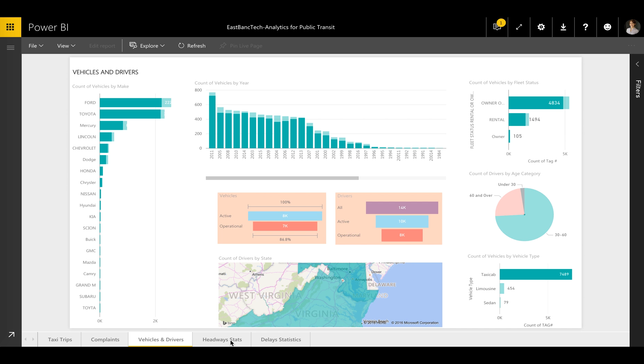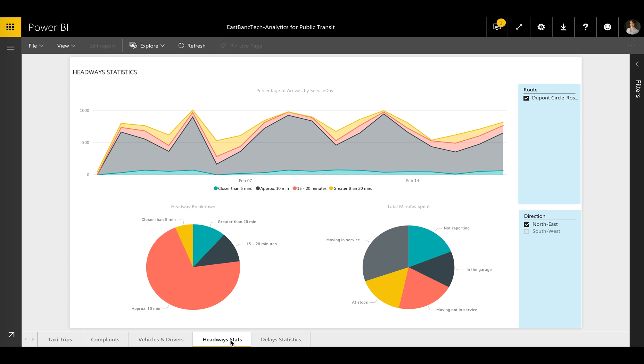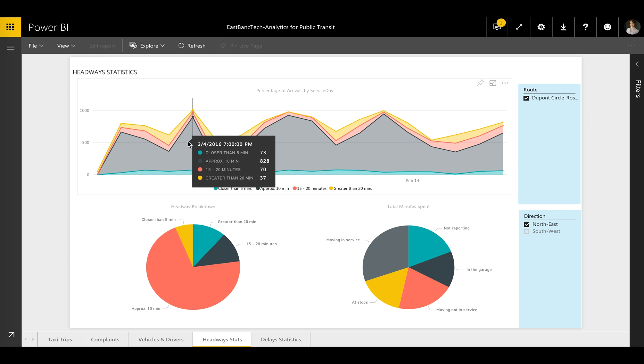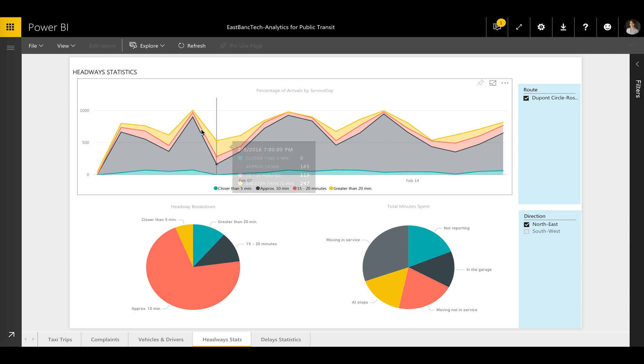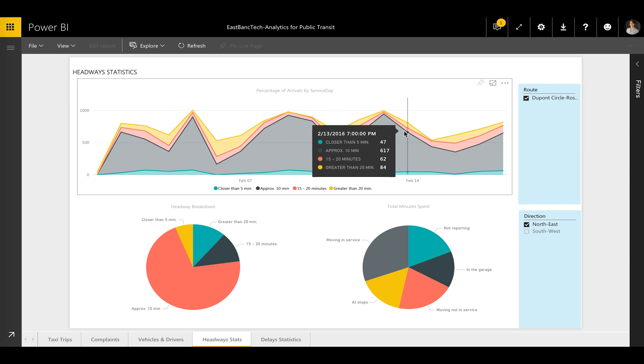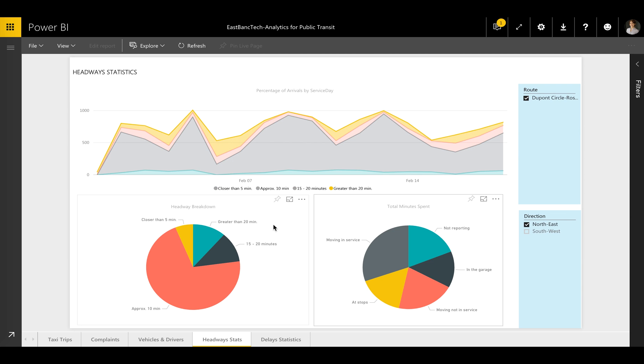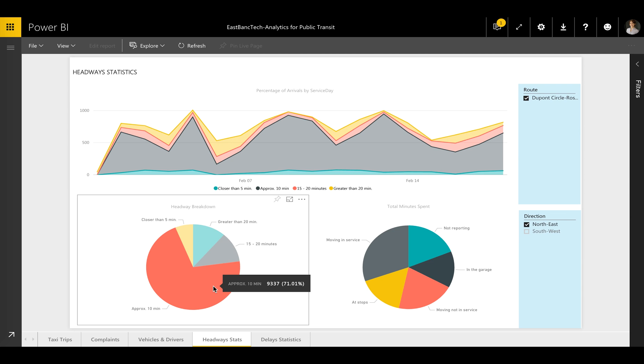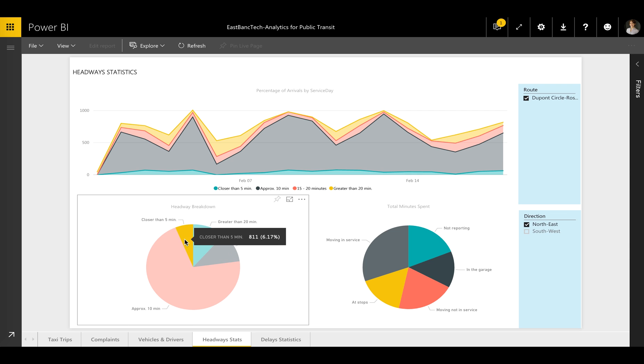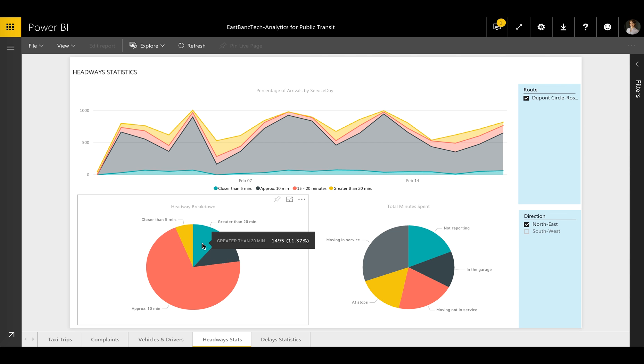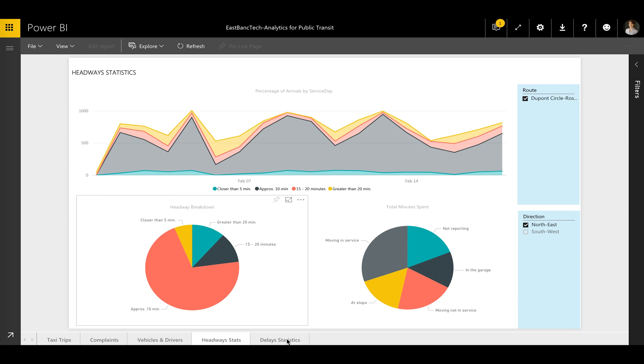In another use case, the Headway Statistics report shows the on-time or delayed arrival statistics for bus fleets at key stops on their route. This chart shows that 94% of buses arrive at their stop more than five minutes later than scheduled. Drilling down